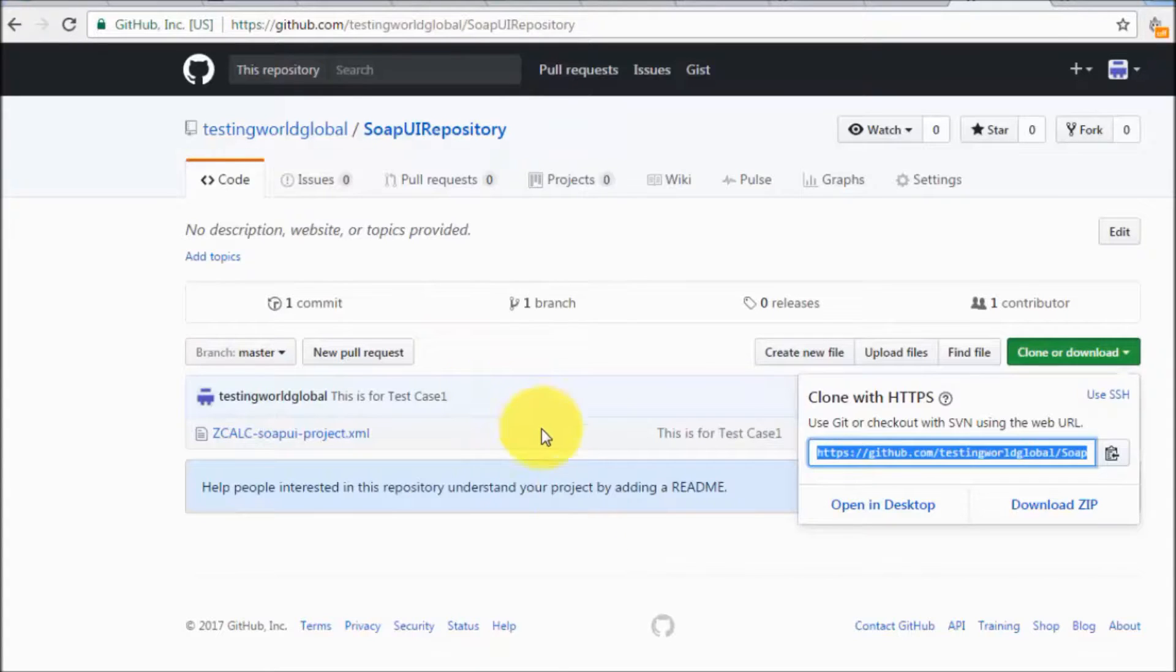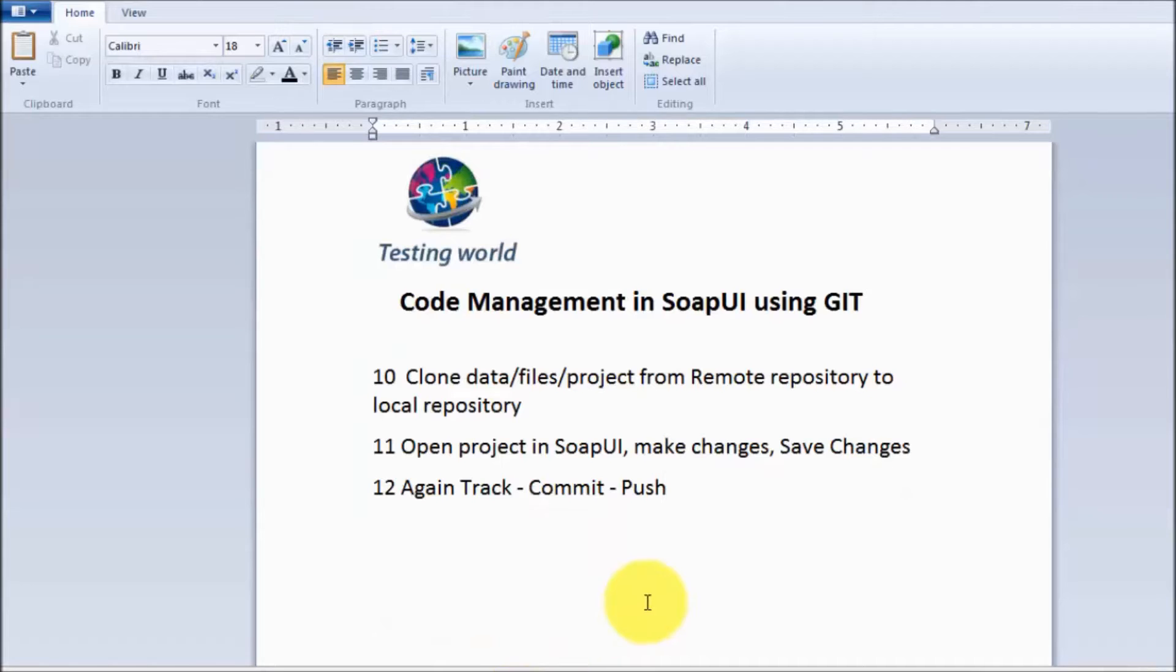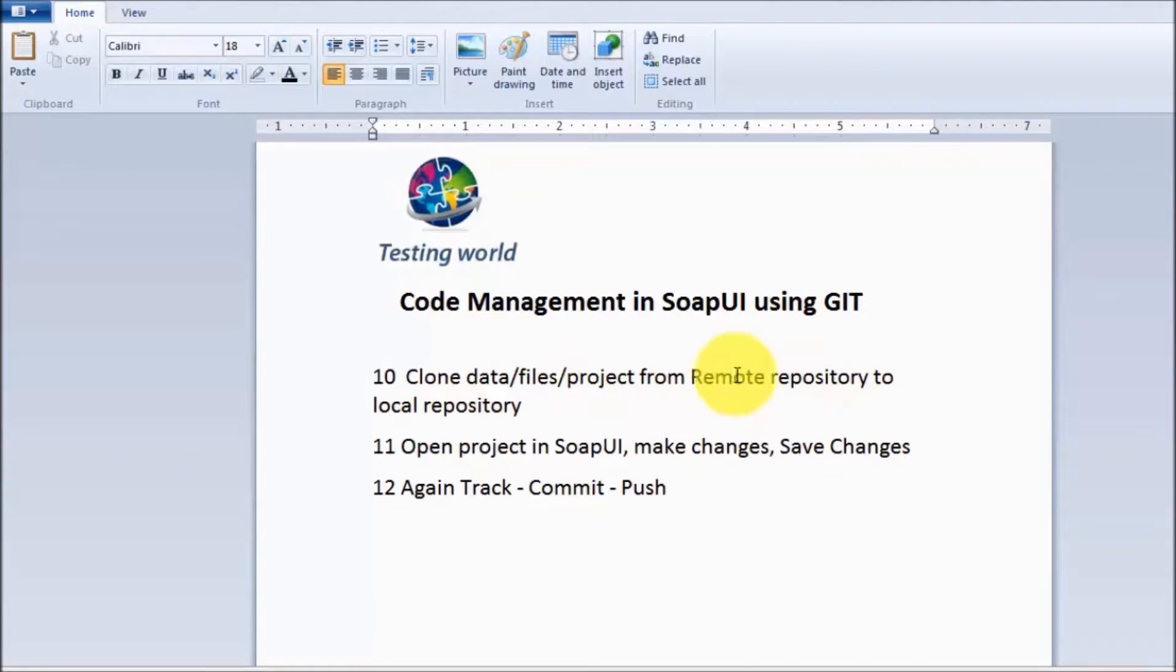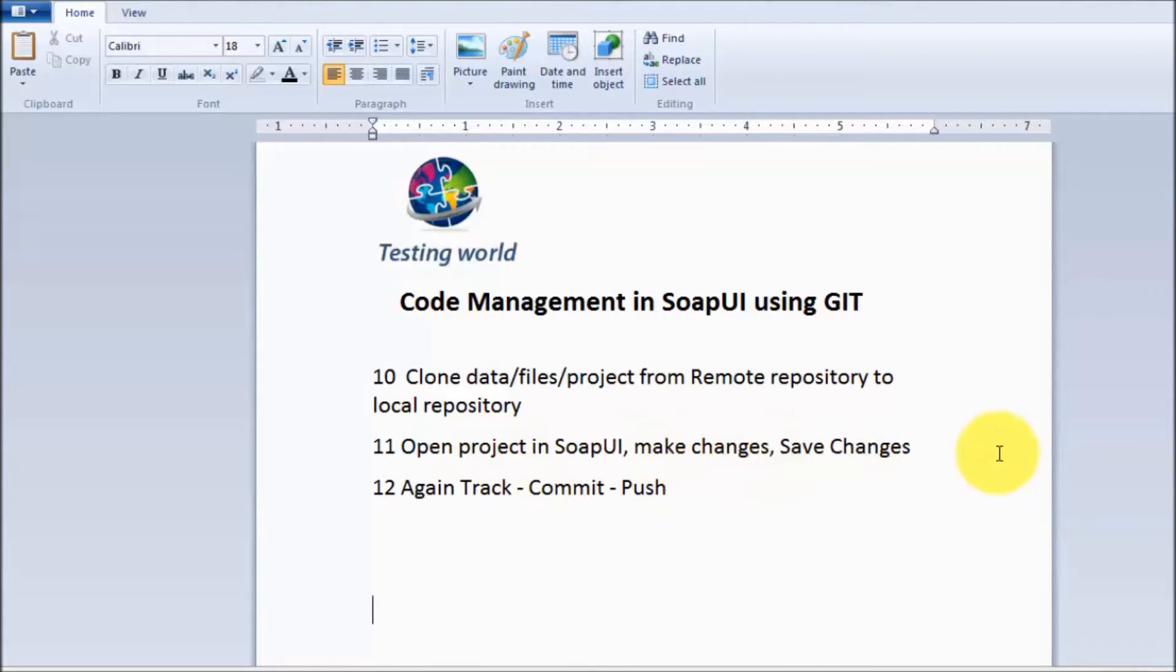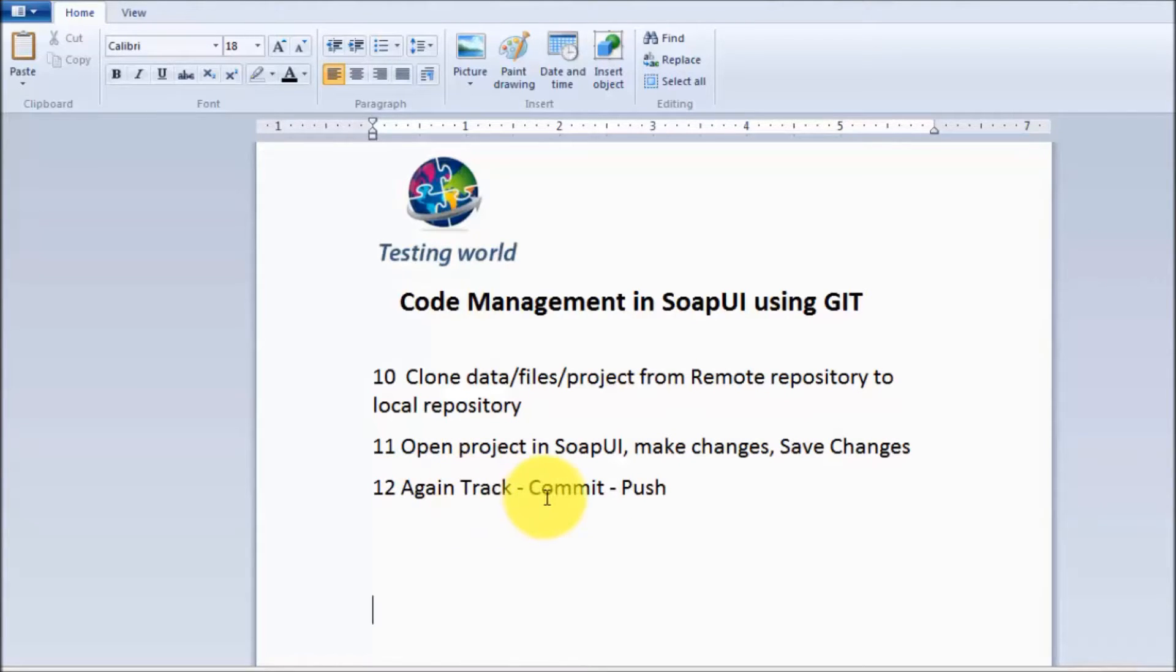So here we have seen how a team member can clone projects from remote repository to the local repository, open project in the SOAP UI, make changes, save it. And then again, the process is the same. Track, commit and push, which we have already seen in the previous session.